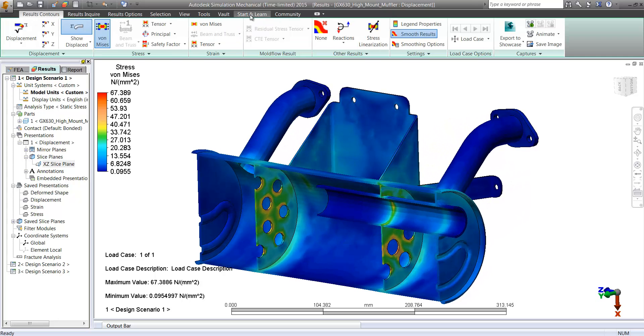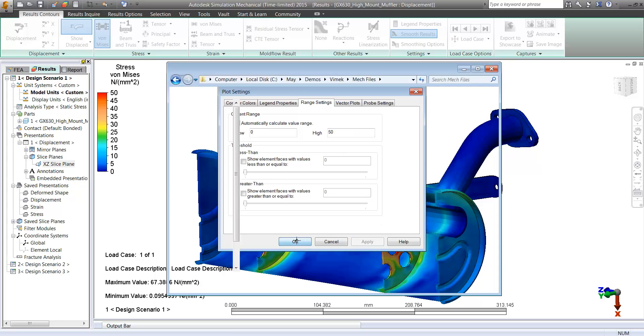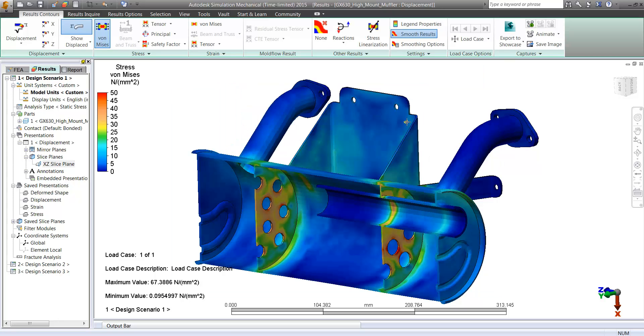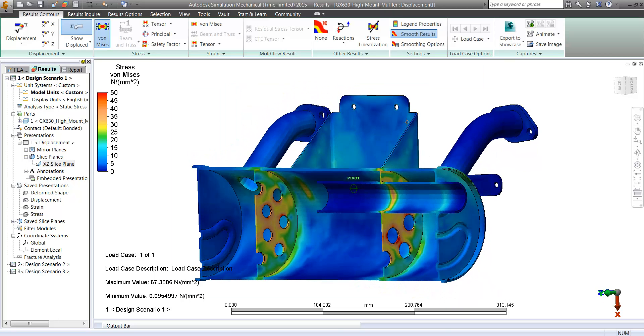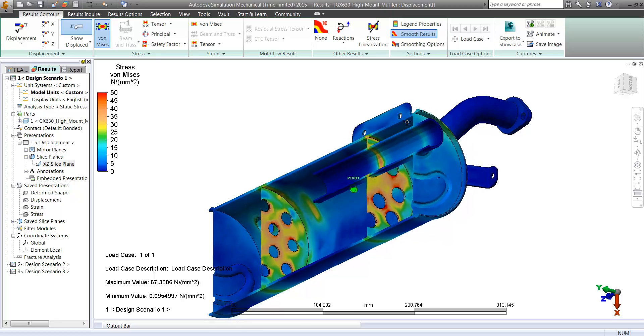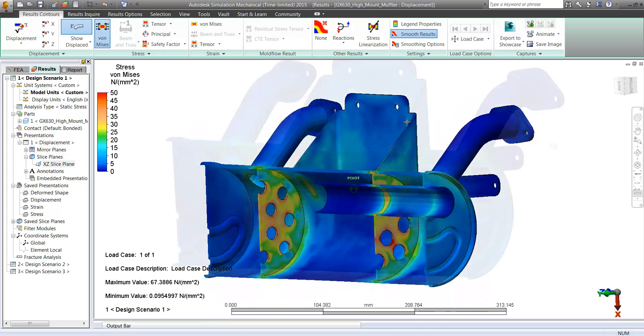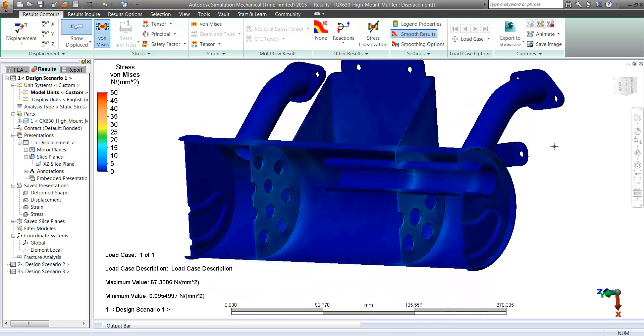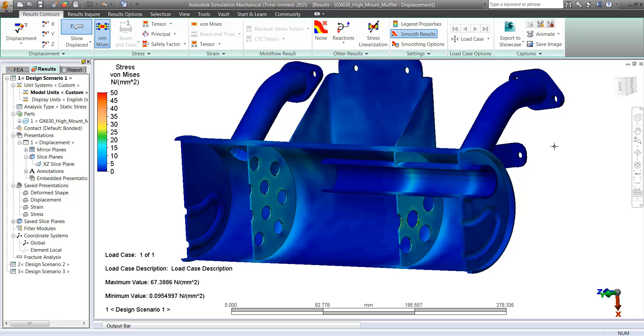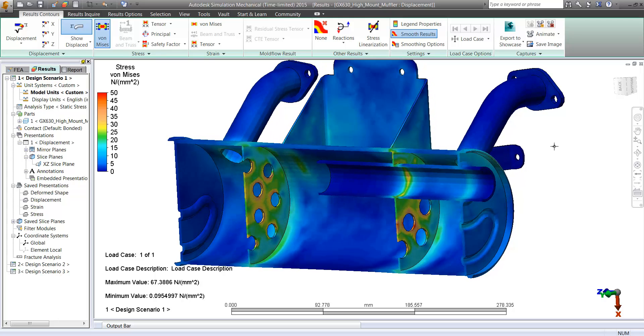We can set our plot settings up so that we have a scale that more accurately represents the stresses we saw on our original model. This is going to be a nice way to get some very comparative imagery out where we can really notice the difference between the two. We can also create animations this way as well.